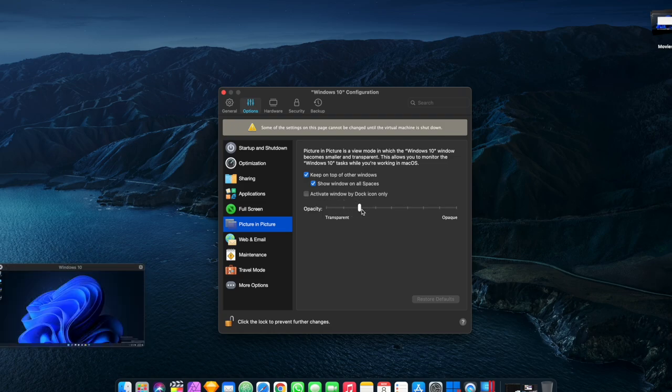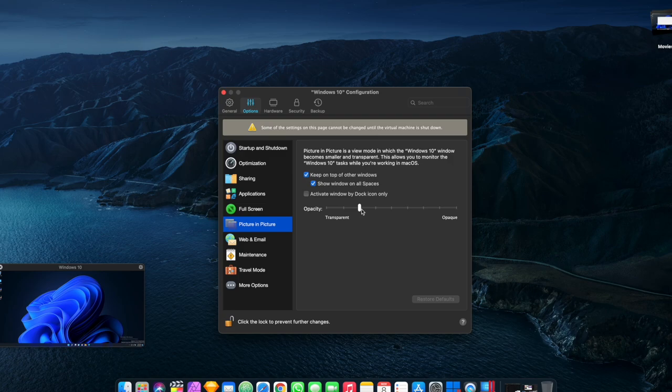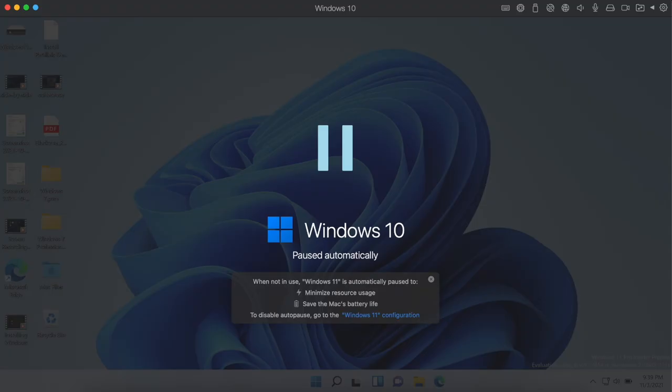Performance wise, I haven't experienced any issues using Windows and Mac side by side. In fact, when you've got Windows open and you're not actively using it, it will automatically pause which obviously saves battery but also minimises the usage of resources.